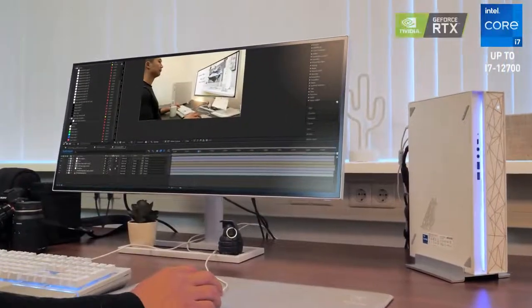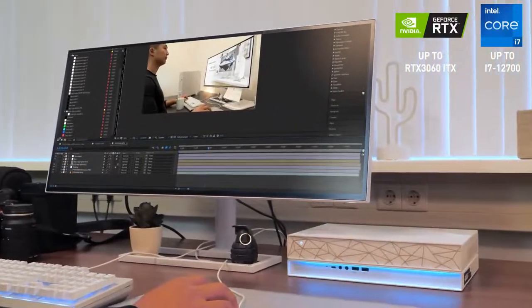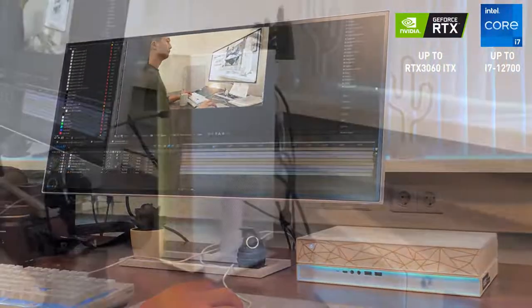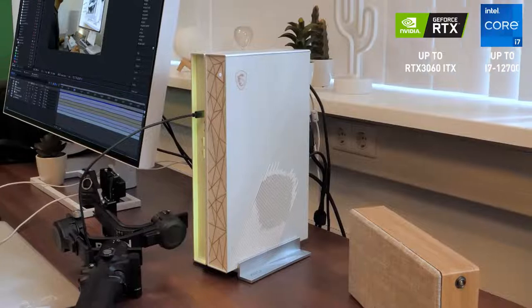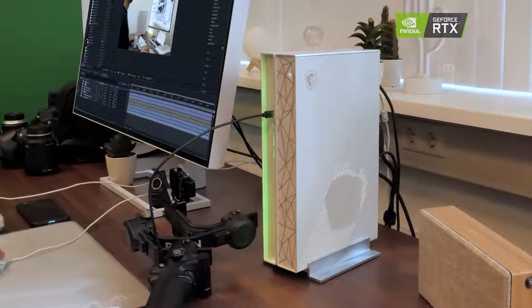Despite its tidy size, finalizing your creative projects still goes swiftly thanks to the latest Intel Core processor and RTX graphics.